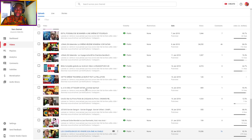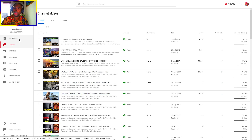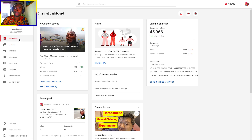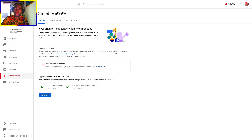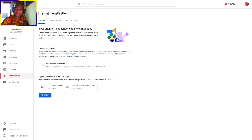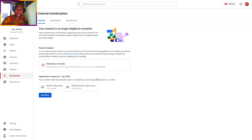Now when you have done all of this, go to Monetization and click here. You can see your channel is not yet eligible. The application re-opens on January 1st, 2020. Now you need to meet the requirements.